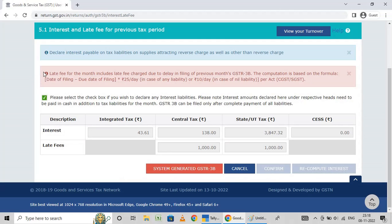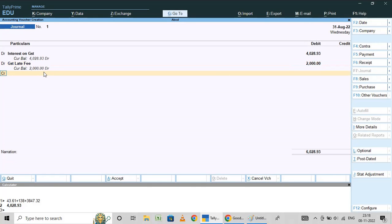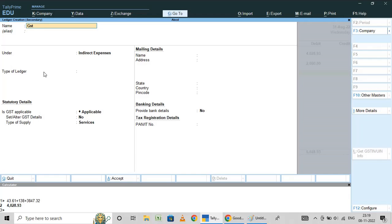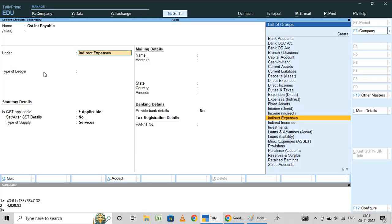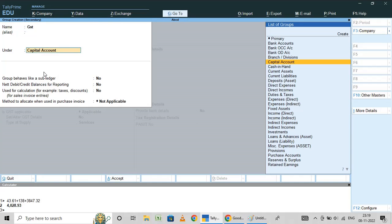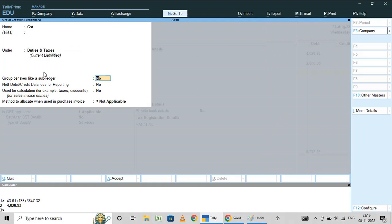The amount is two thousand plus one thousand — two thousand total. Now I have to create one ledger using Alt+C — GST Interest Payable.